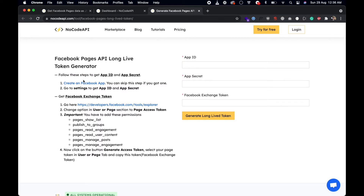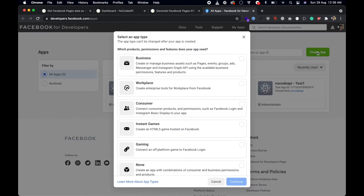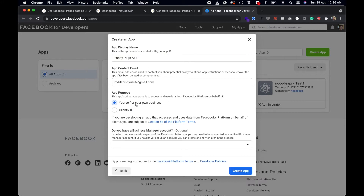First of all, create a Facebook app. If you already have one, no issues — just use that. We already have some apps but let's create a new one. Select the business plan, click continue, give it a name like 'funny page app', choose your purpose as yourself or your own business, and click Create App.